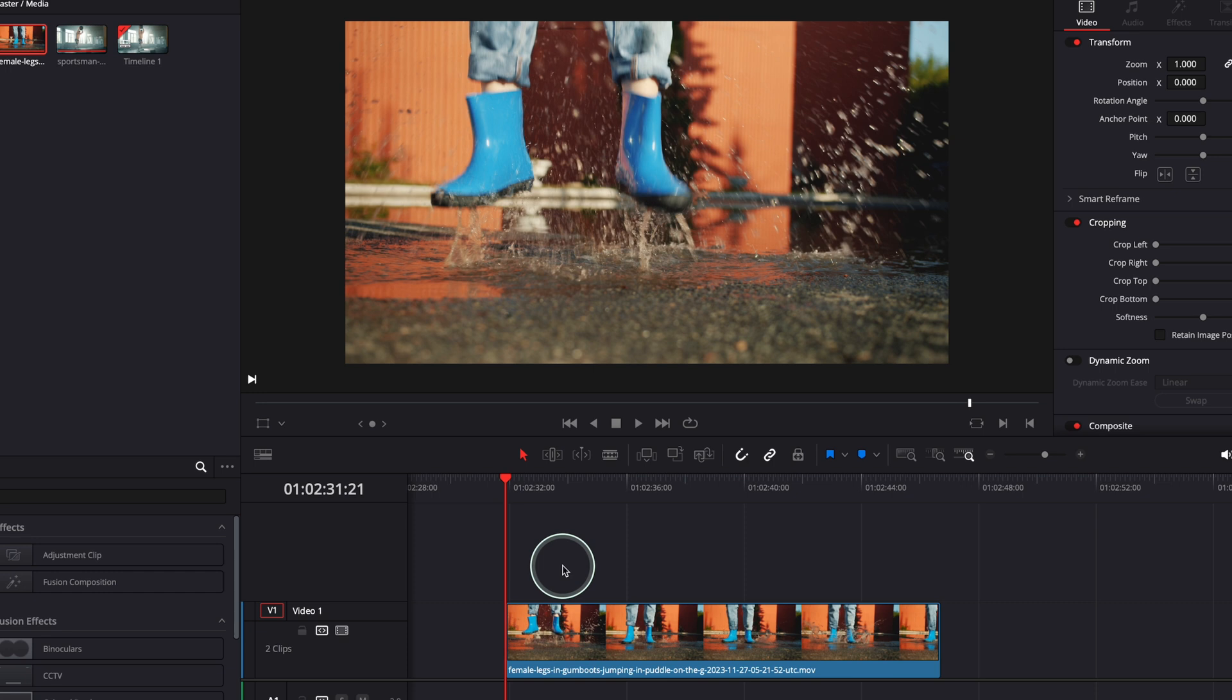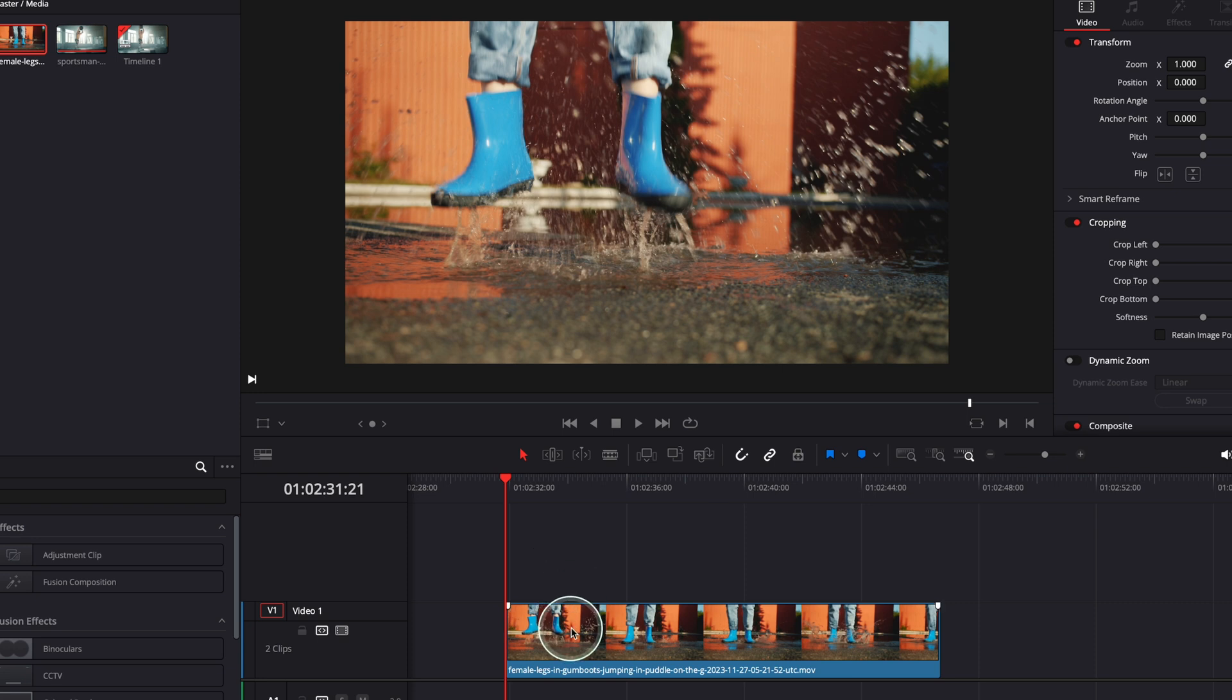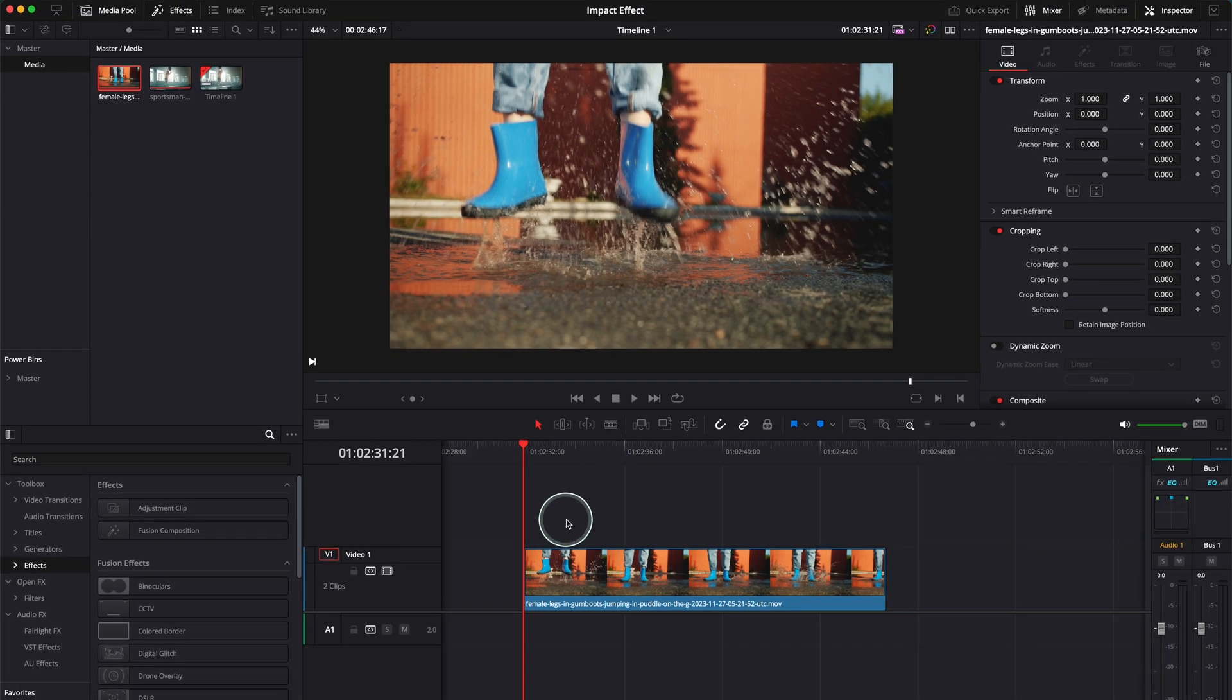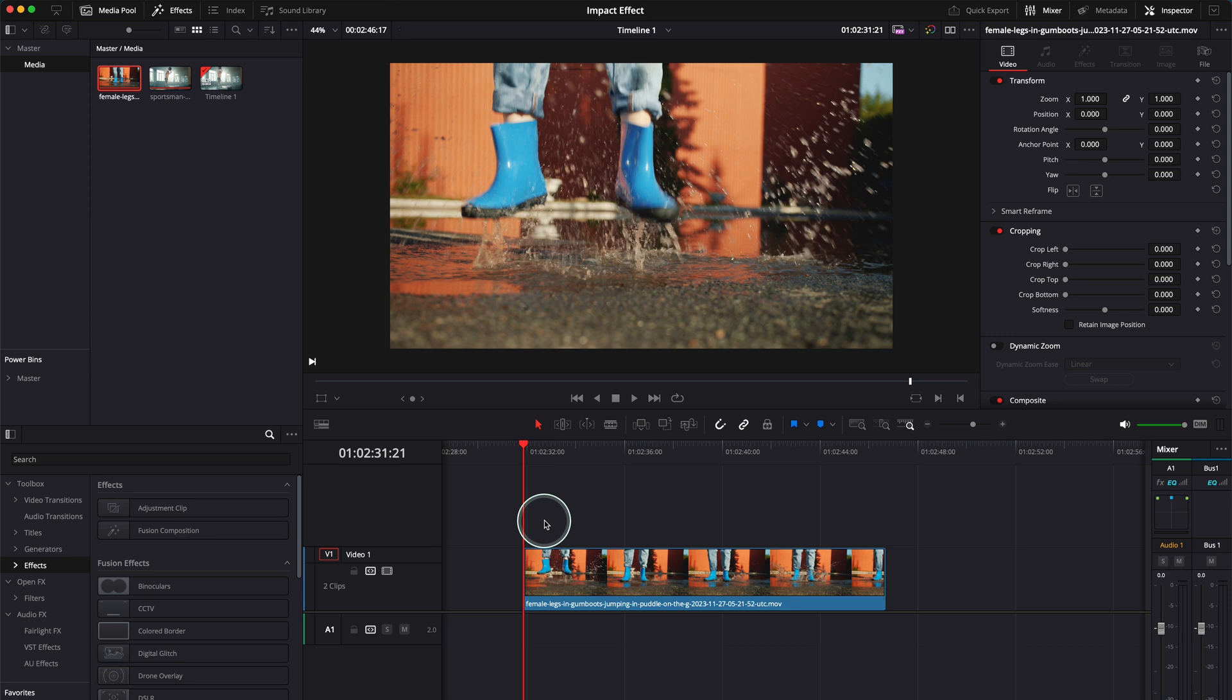I personally prefer to put everything on the adjustment clips because there are effects in DaVinci Resolve you cannot use with adjustment clips. So I tend to save those effects for the initial clip. Anyway, it will make sense but let's start working.